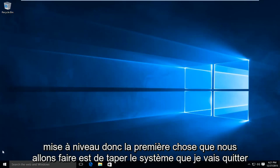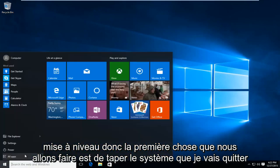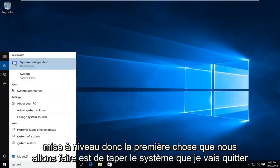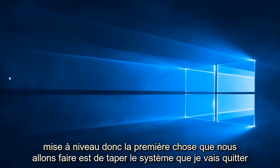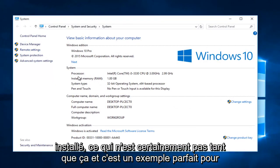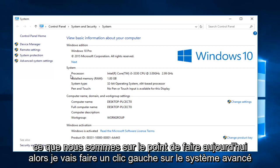So the first thing I'm going to do is type in system. I'm going to left click on system here. We can see we currently have one gigabyte of RAM installed, which is definitely not that much and this is a perfect example for what we're about to do today.